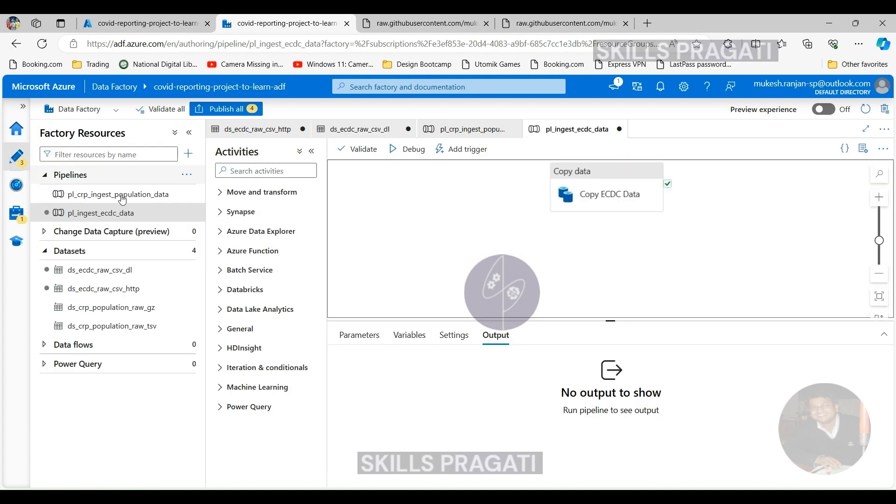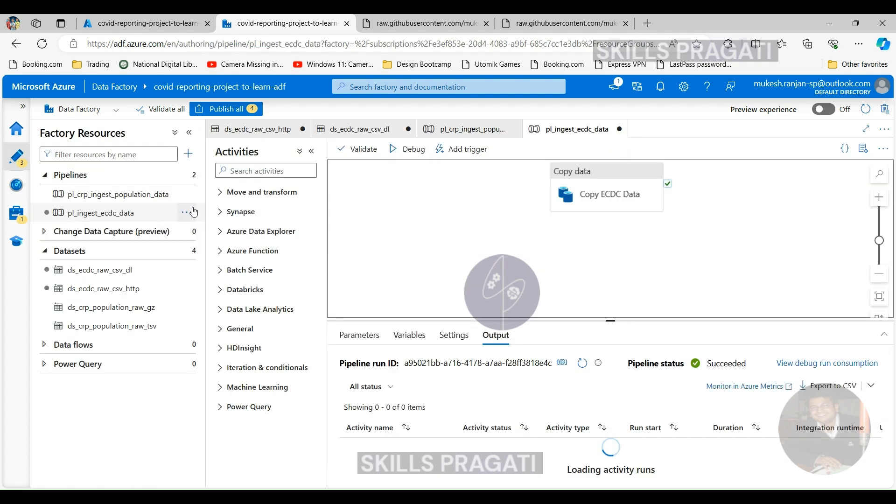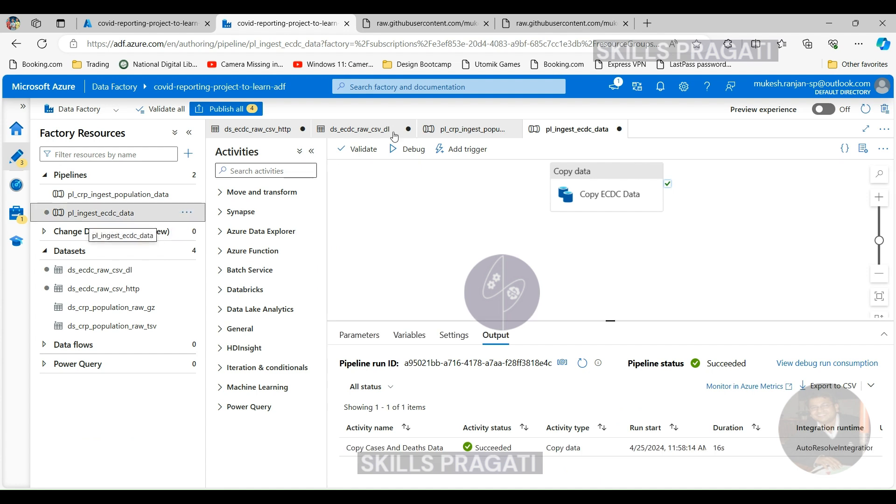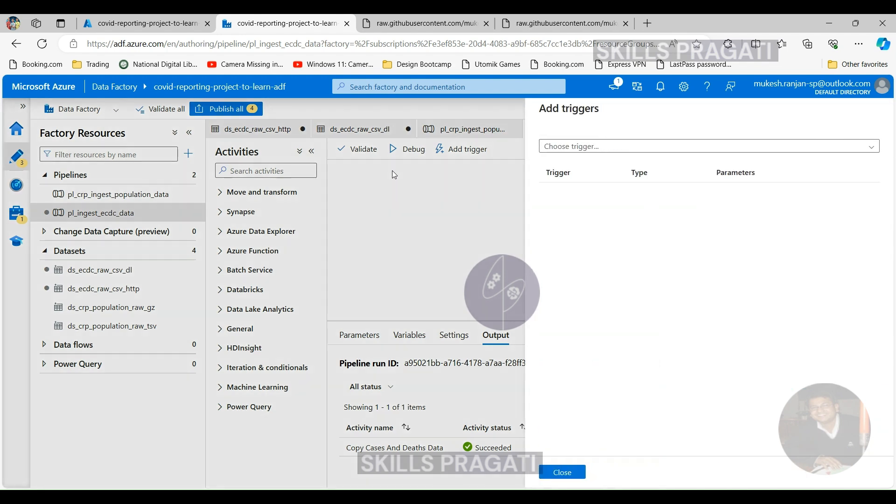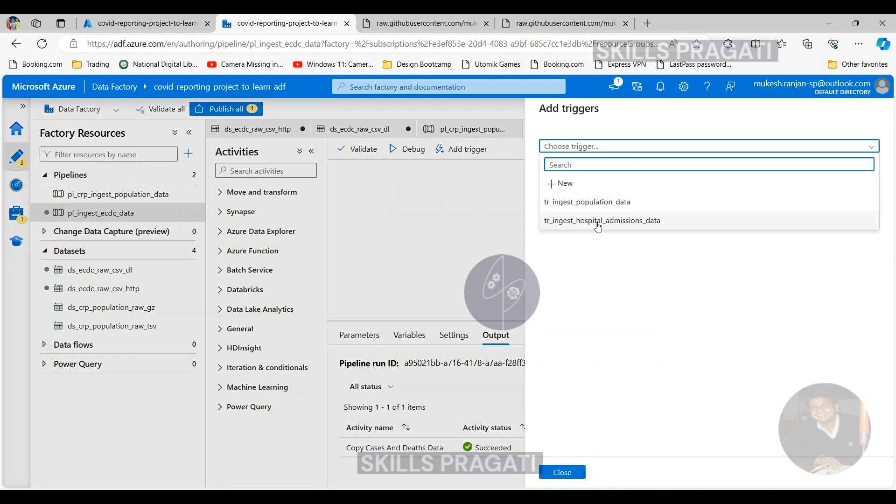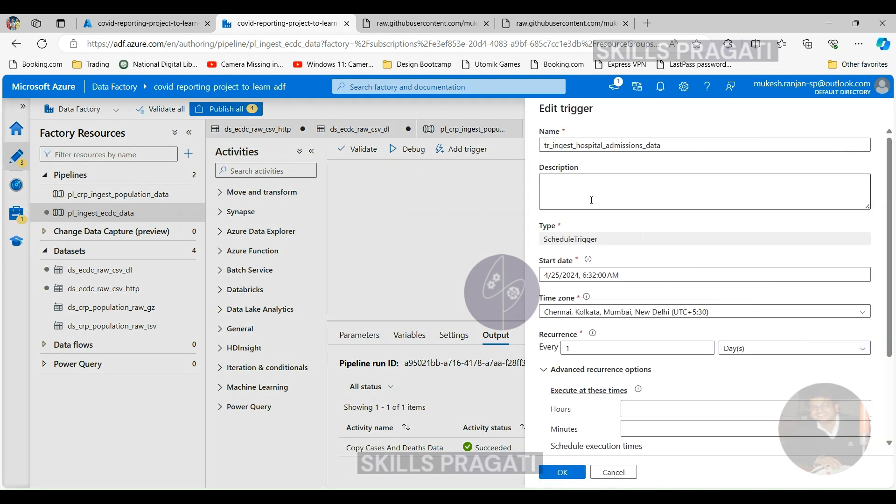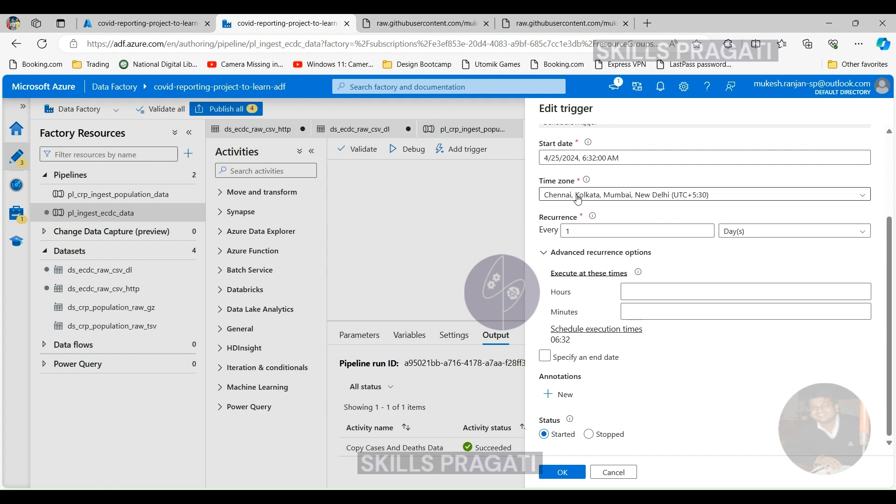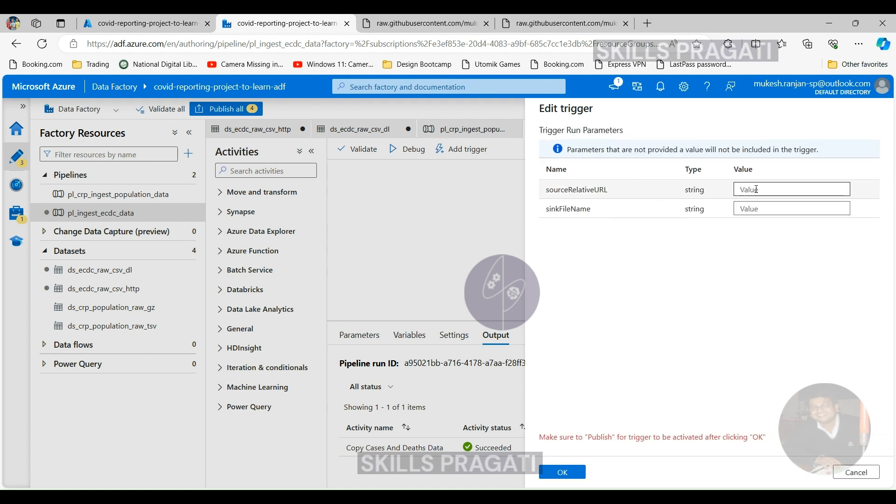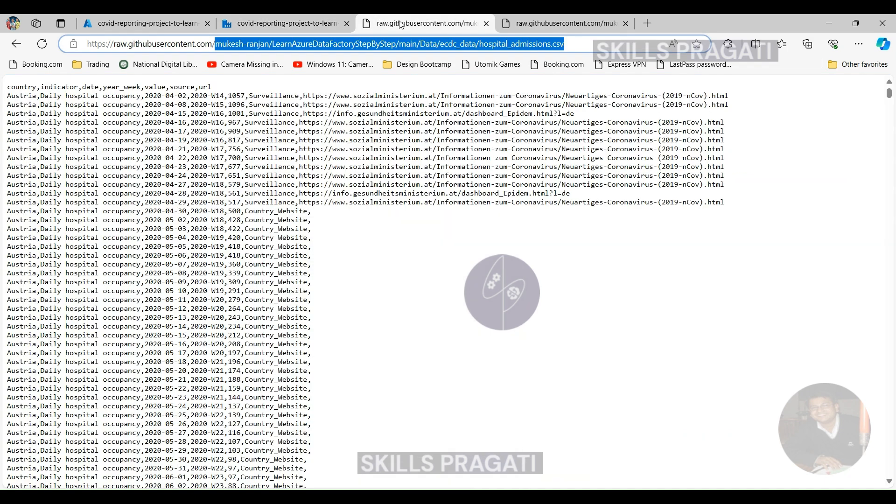But before we publish the trigger, the trigger needs to be attached to the pipeline. So if we come over to the pipeline and then add trigger and click on new or edit and choose a trigger, so we got two triggers. But we want the hospital admissions data is the one we want. But as you can see, these are the details we gave when we created the trigger.